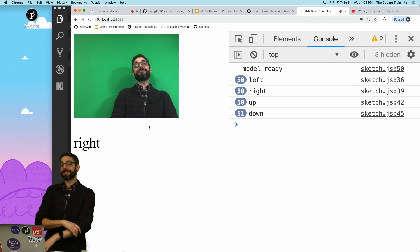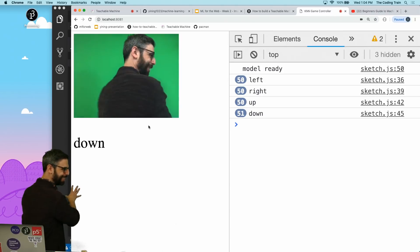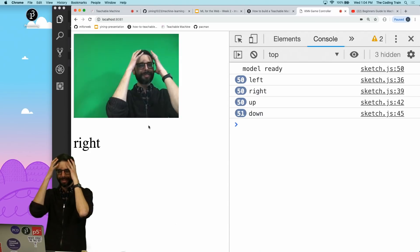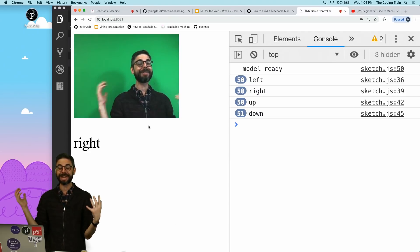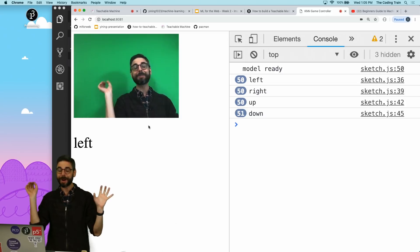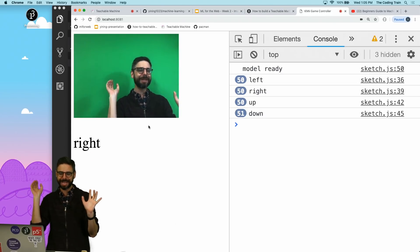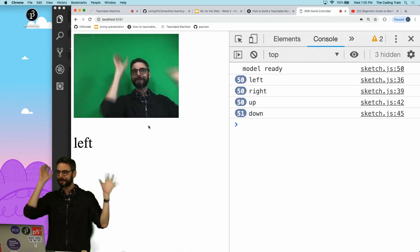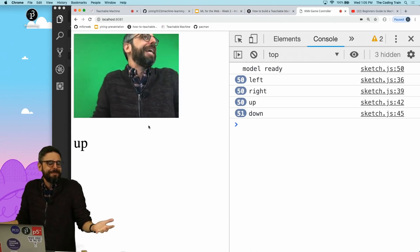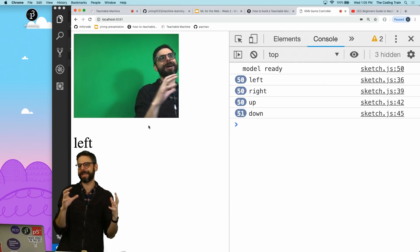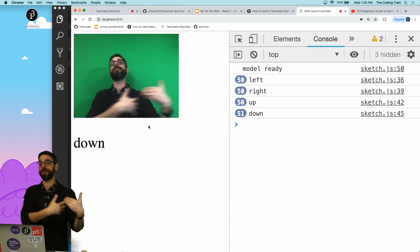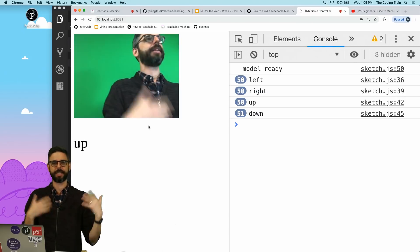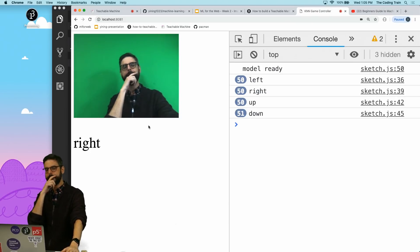Now, interestingly enough, because I have a green screen here and I'm quite a different color than the green screen, I could probably just do this with some image processing and pixel manipulation to sort of check where my head is. With a lot of if statements. You can almost think of machine learning as this automatic if statement, I think, is one way of thinking about it.